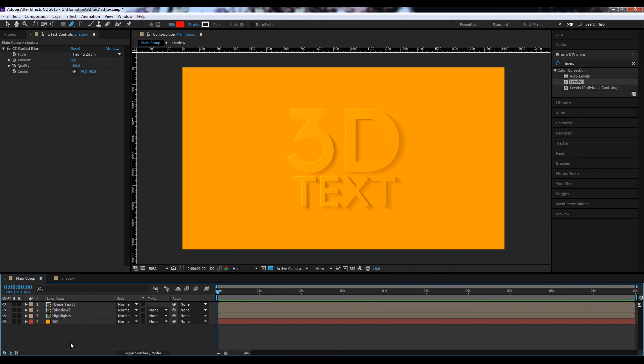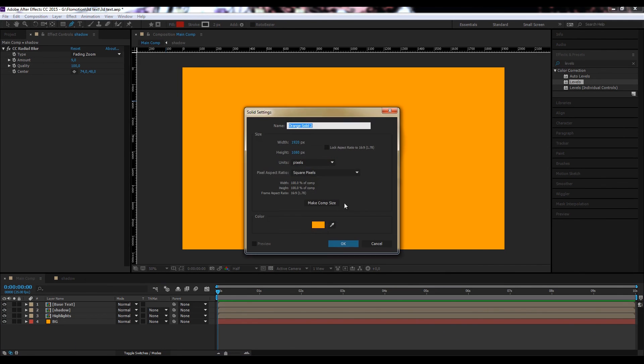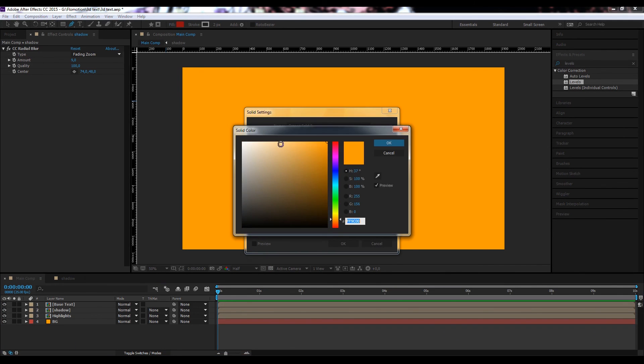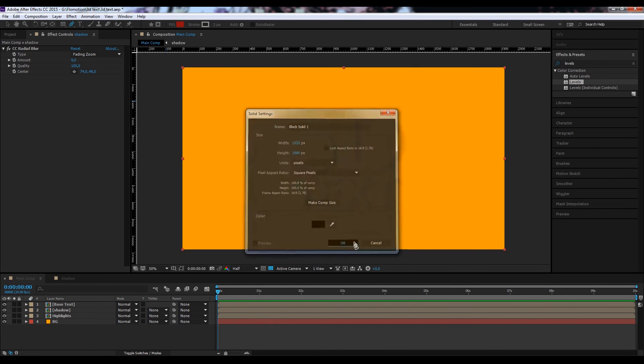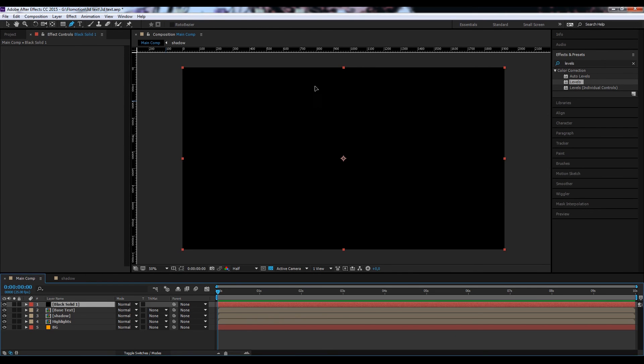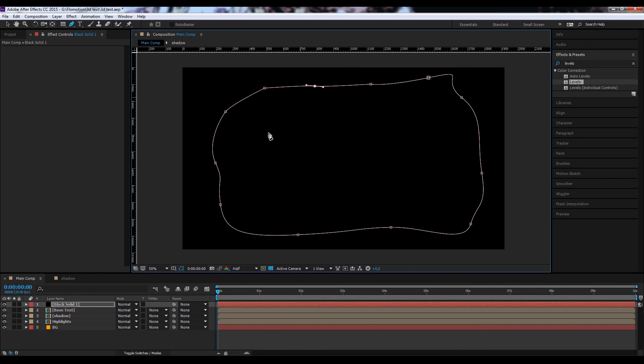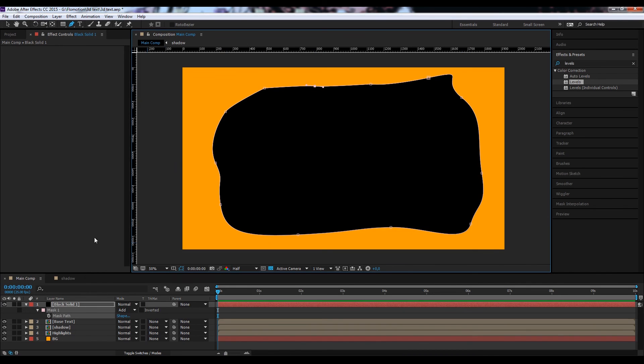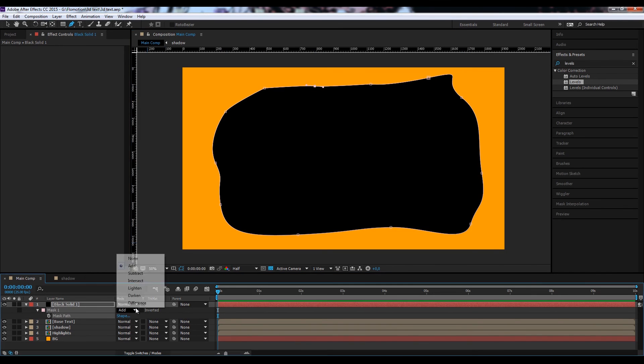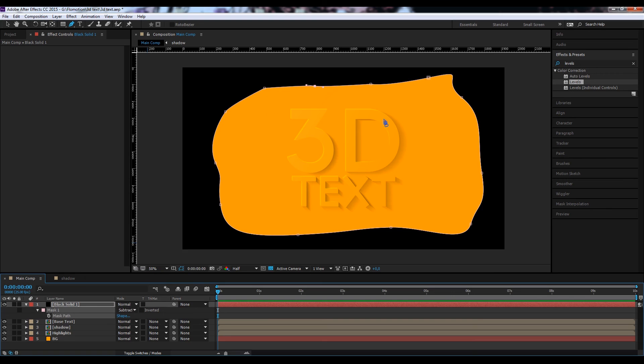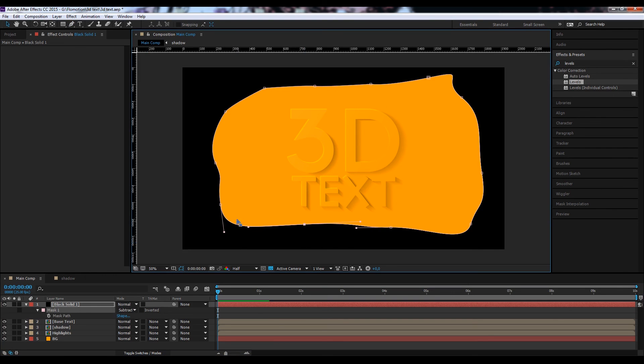Last thing I would do here is to create a nice vignette. Therefore I'm always creating a black solid. Give it a nice organic mask look, hit M, subtract it. Maybe even adjust it a bit more.